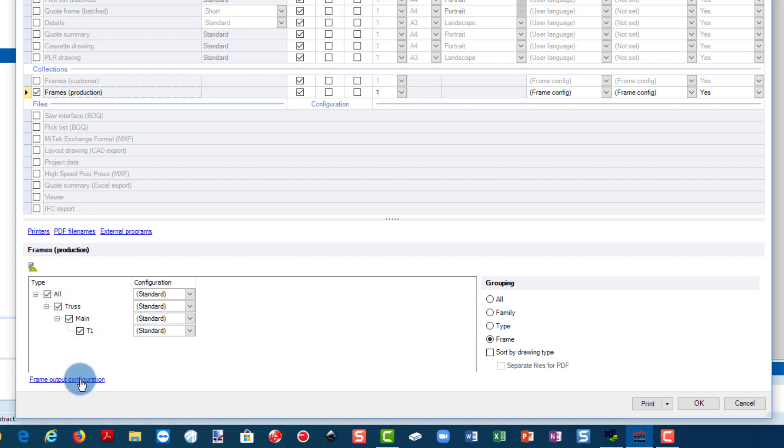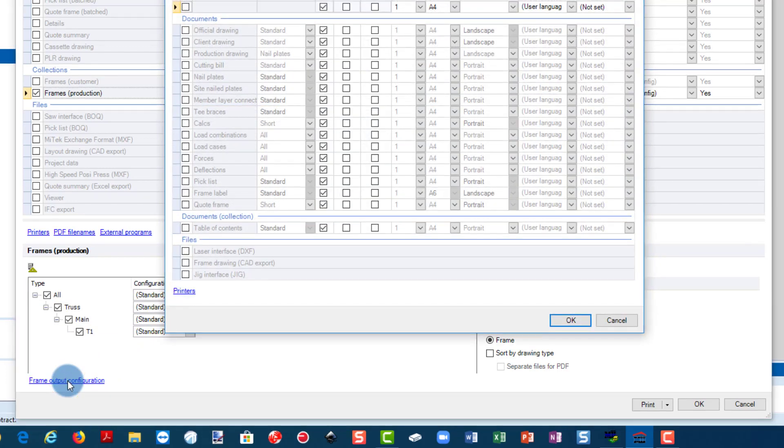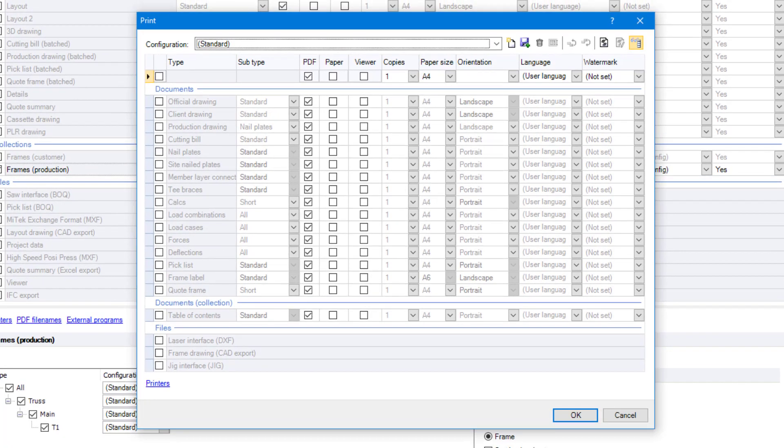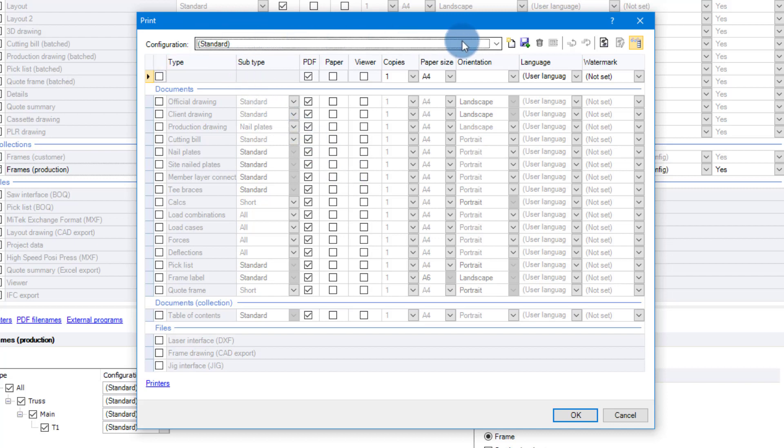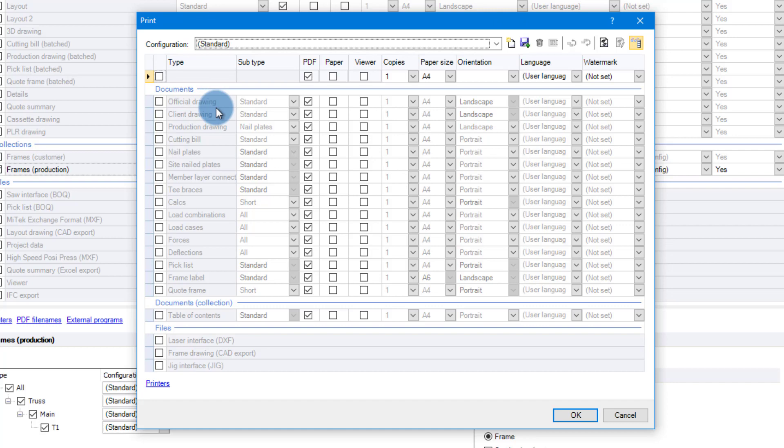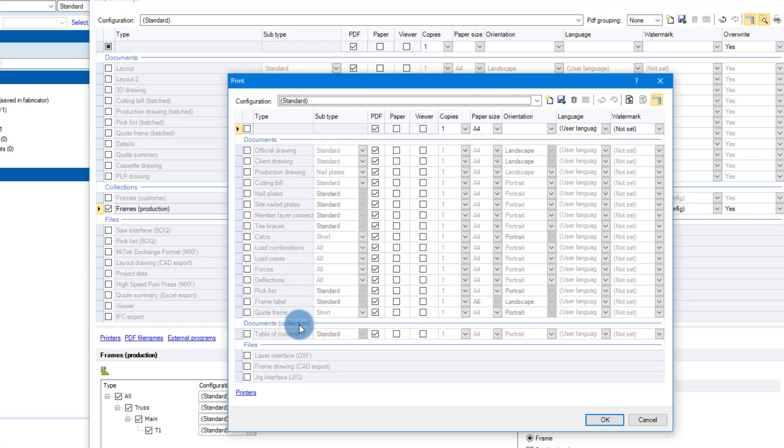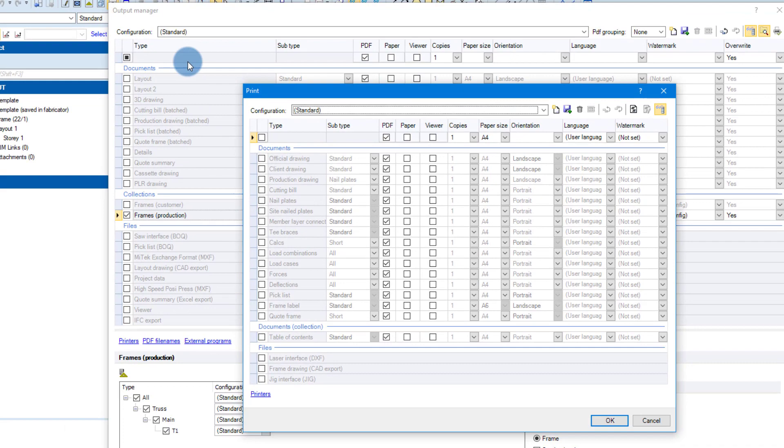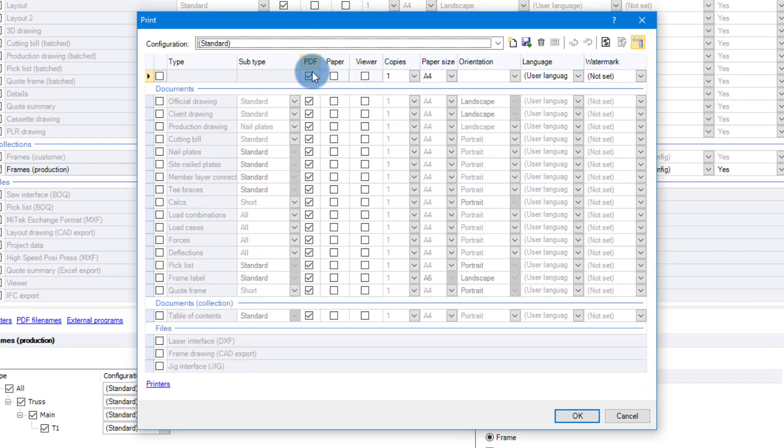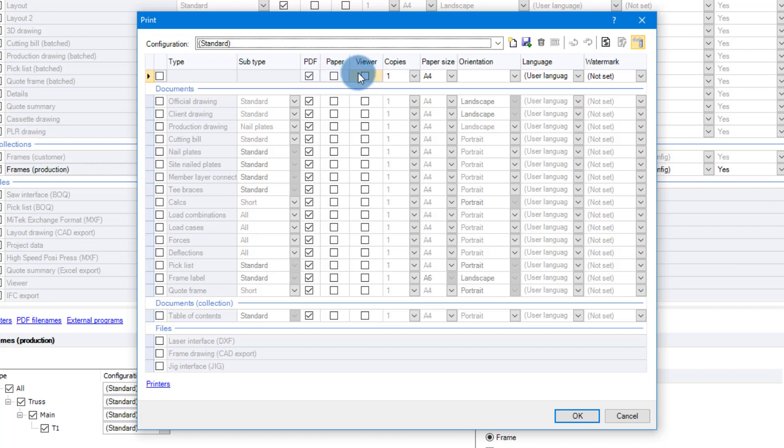This is what we want to do for now. We're going to click on frame output configuration, you can see this hot link here. This opens up another layer of creating output. So here you'll see at the top you've got standard, and you can see the standard one does not have any document selected. If you have a close look you'll see that the documents inside this layer is slightly different than the documents that are available in your main output manager.